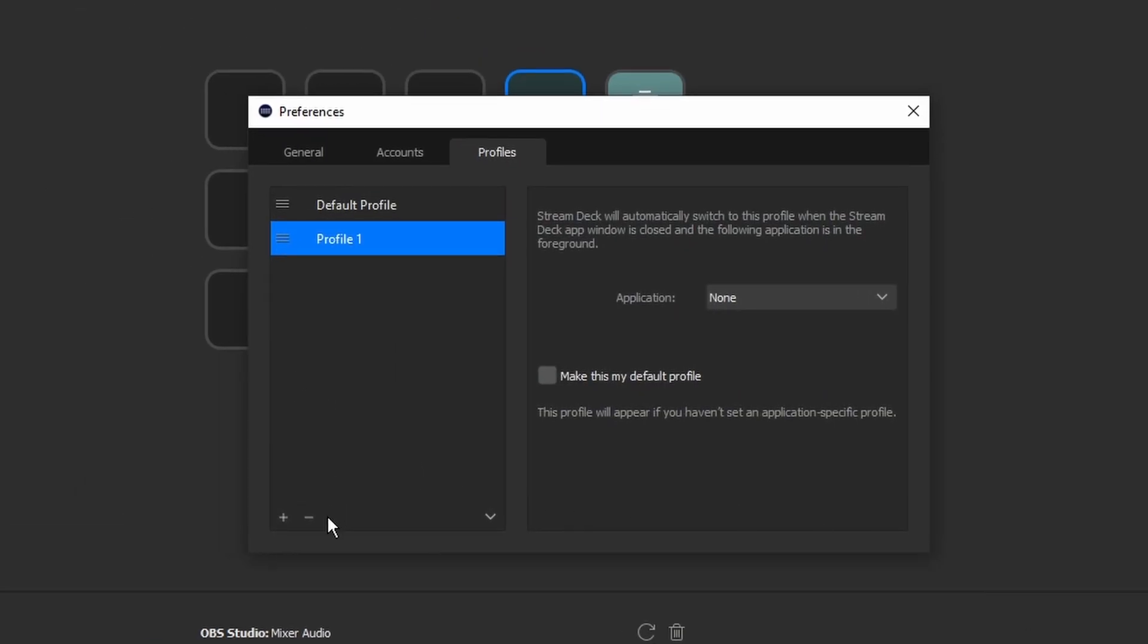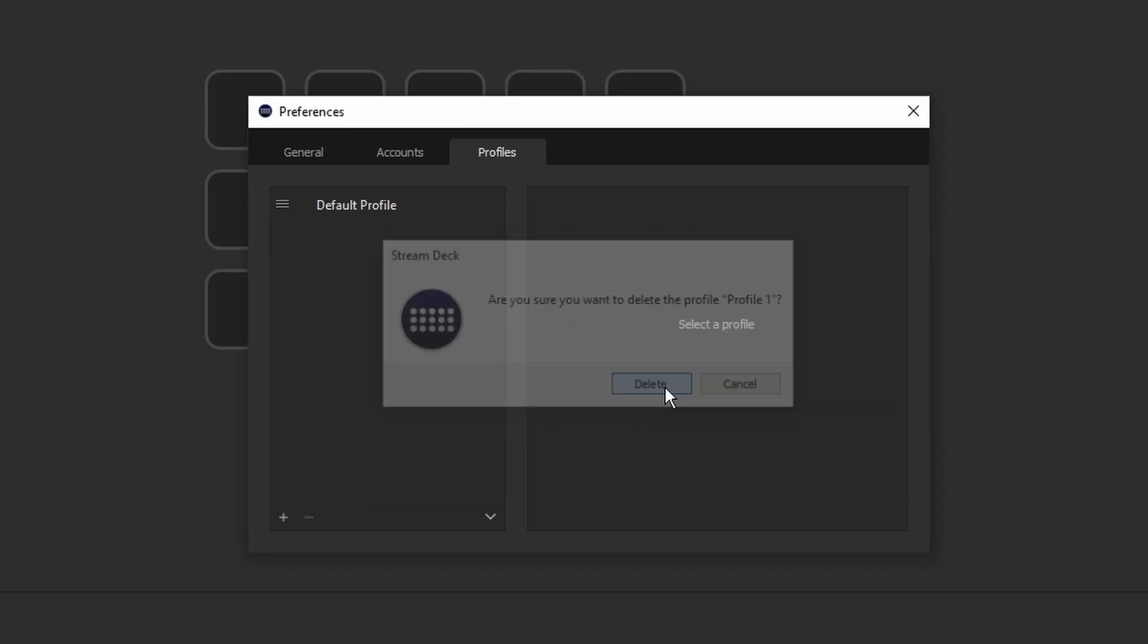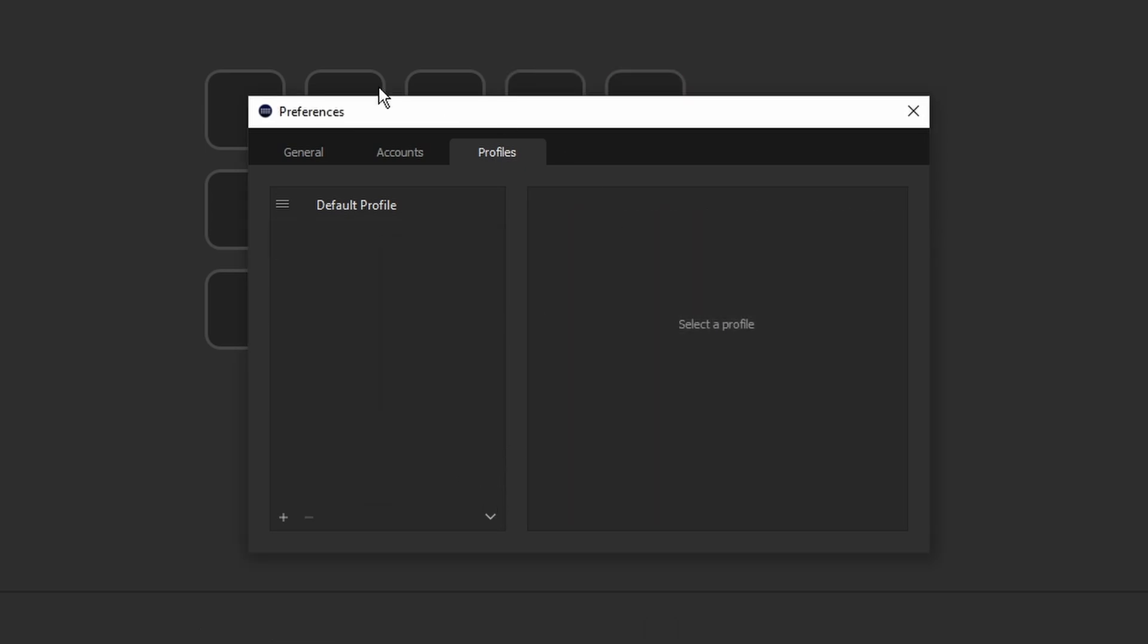So now what I'm going to do is I'm going to delete this profile and we're going to stay inside of this window here, we're going to go to this down arrow and you're going to go to import.